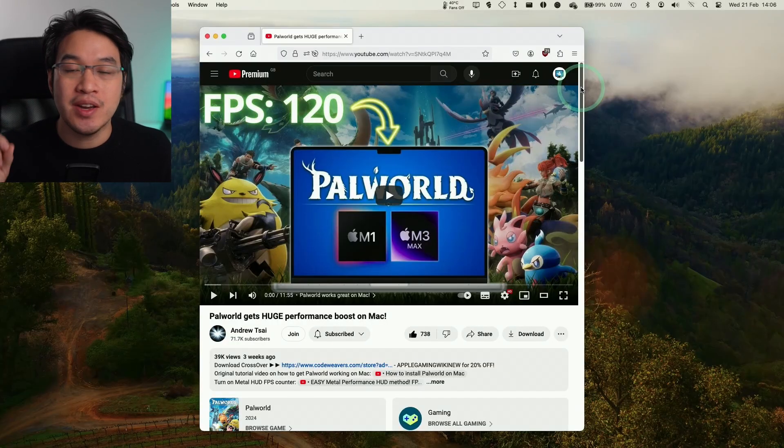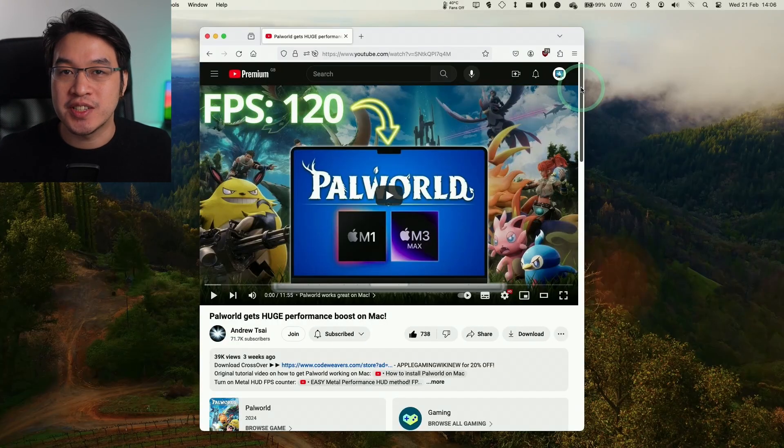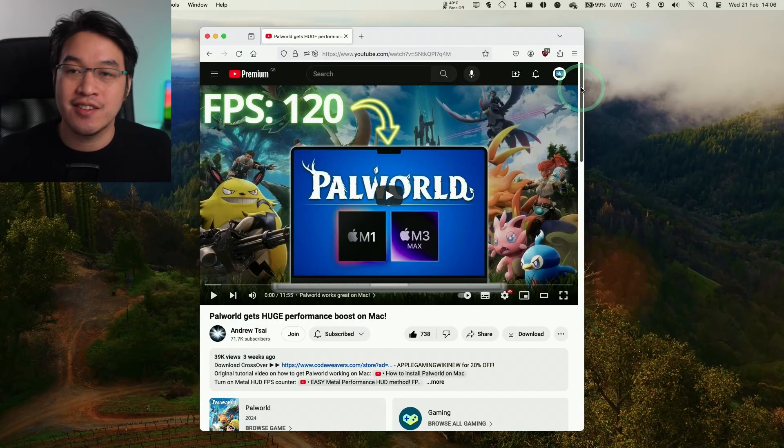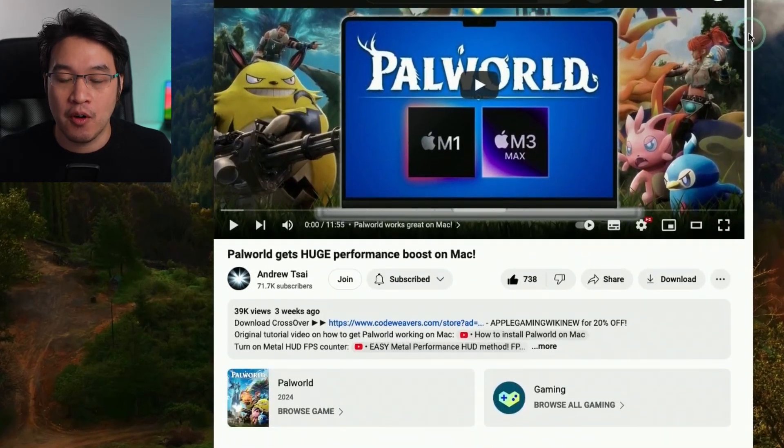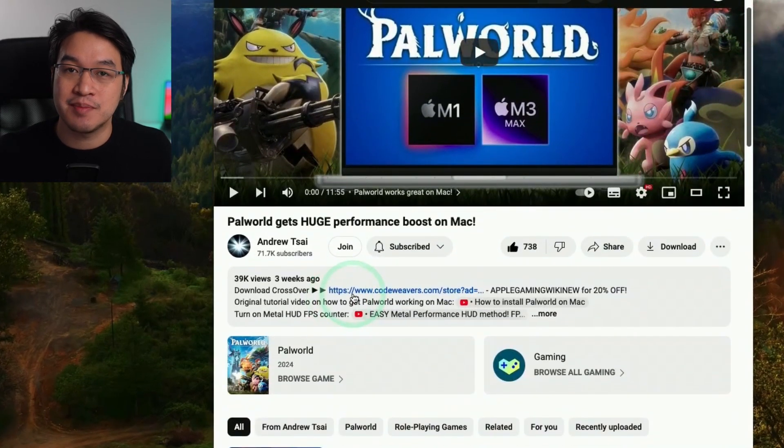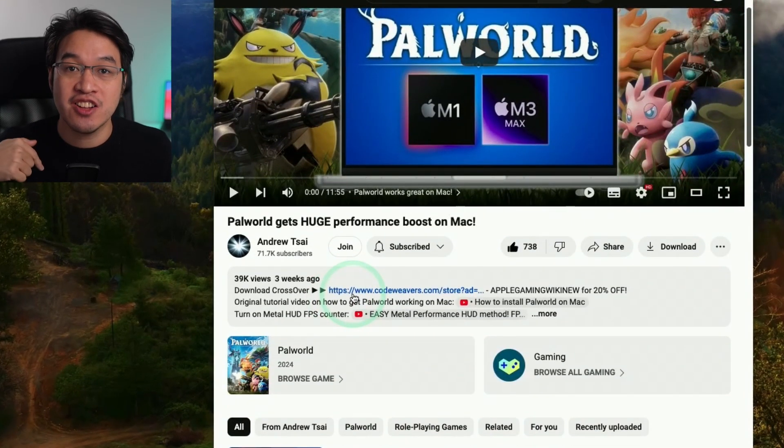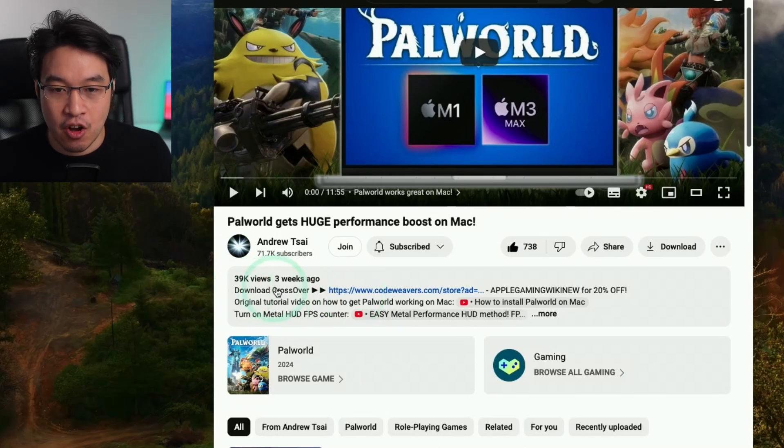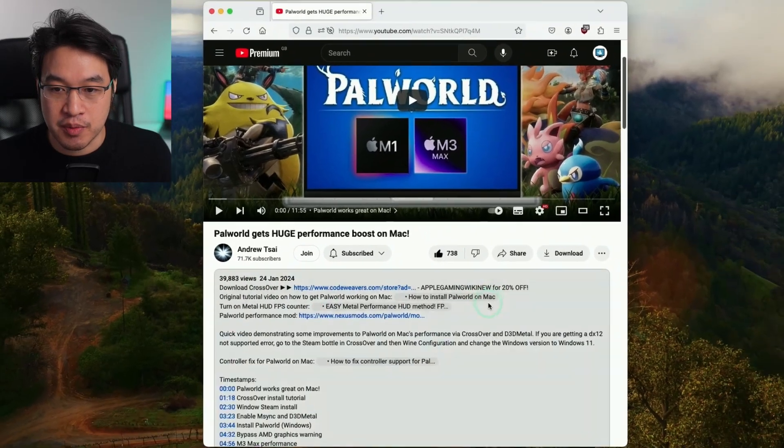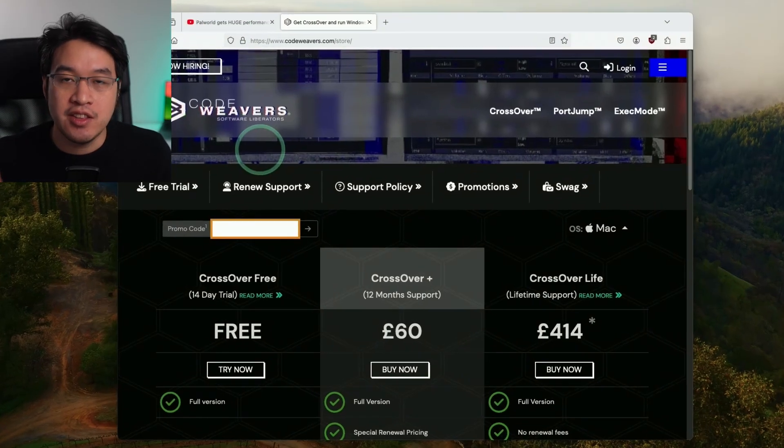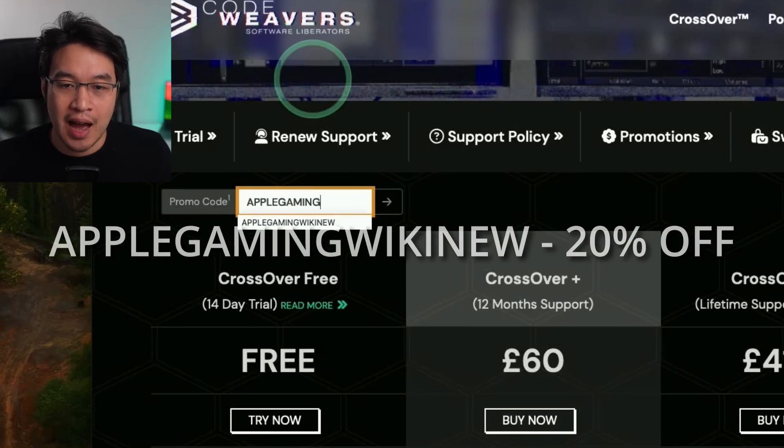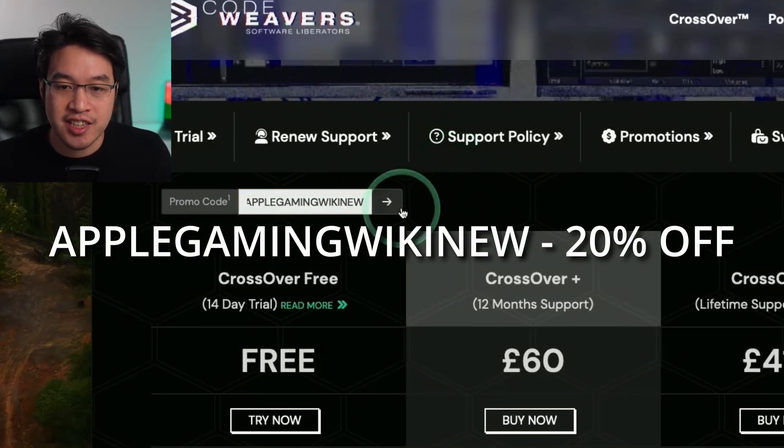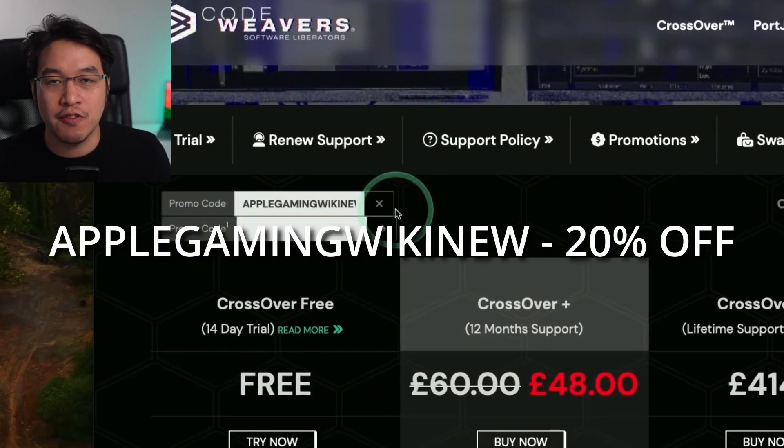First, we're going to download CrossOver 24. Make sure to scroll down and click on the link at the top of the description. Every purchase made through this link helps support this channel and the content I create. Click on the link at the top of the description and you'll be taken to the CodeWeavers website. In the promo code box, use the code APPLEGAMINGWIKI NEW to get a 20% discount off your purchase.